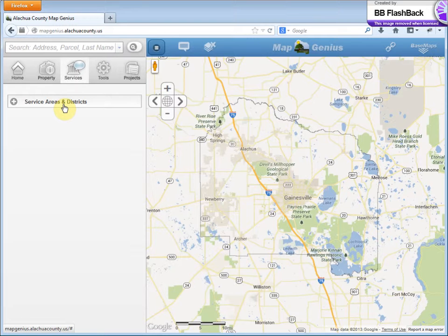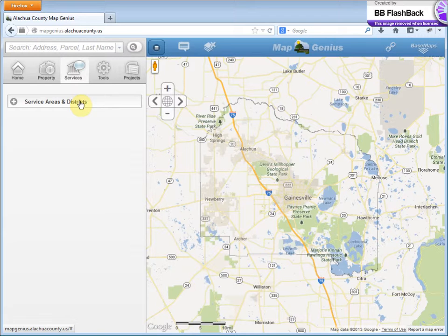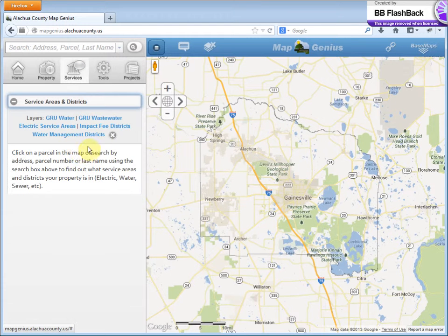Under here we currently only have Service Areas and Districts, such as what utility area am I in or what electric service area am I in. Let's pick this tab.